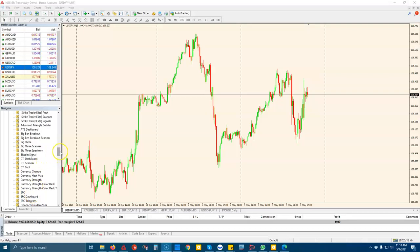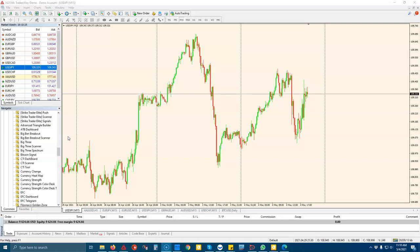What's going on traders, it's TJ here with Trading Strategy Guides and in this video I'm going to show you a tool that will make your life 1,000 times easier if you use MetaTrader.